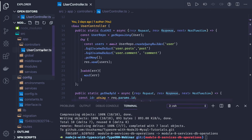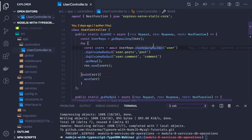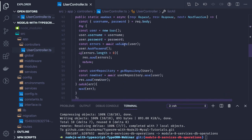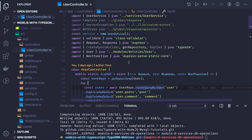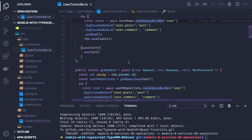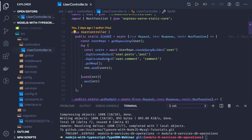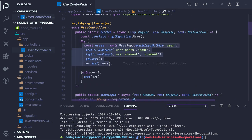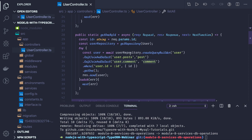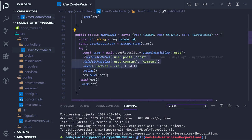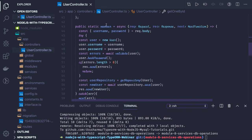In the last video we were writing the user controller and we don't have a service yet. We were writing a lot of things in the user controller itself, like find by ID. Here we are listing all the users and populating the posts and comments for those users. In this method we are getting one single user along with their posts and comments, and here we are creating a new user.